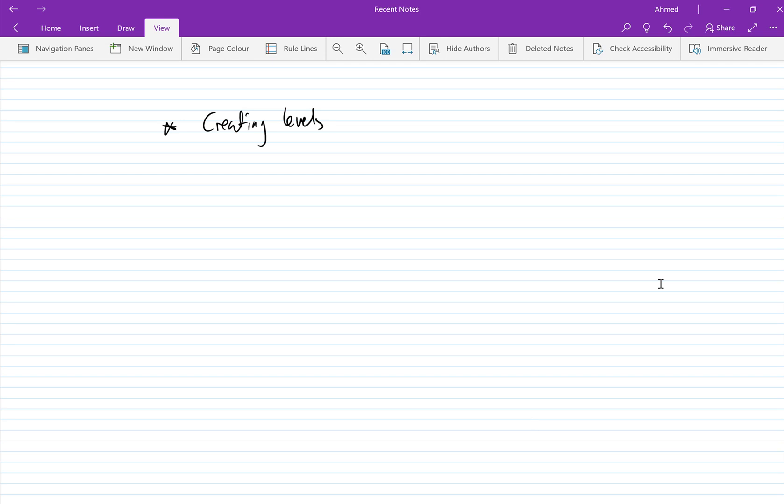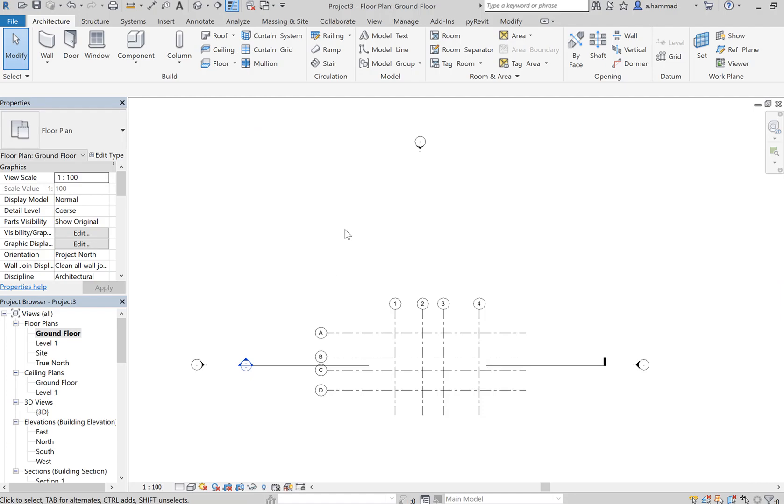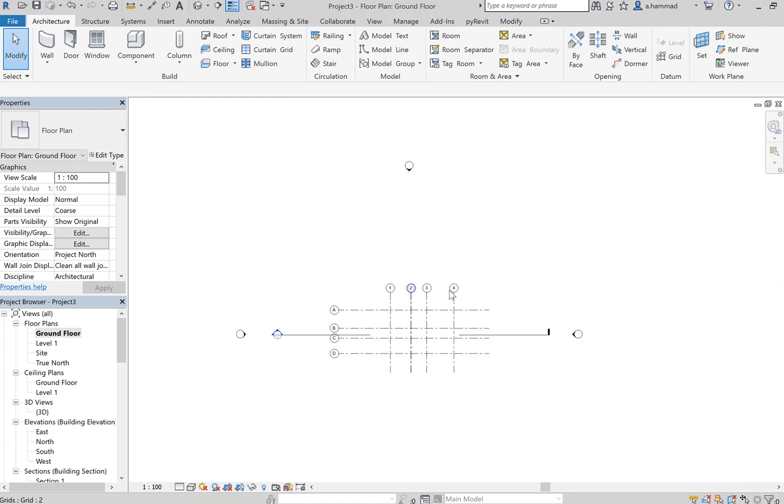In this video we explore how to create levels. Levels are required in order to associate story heights with your building. So if we go to Revit, in our project we already have the grid lines set up.